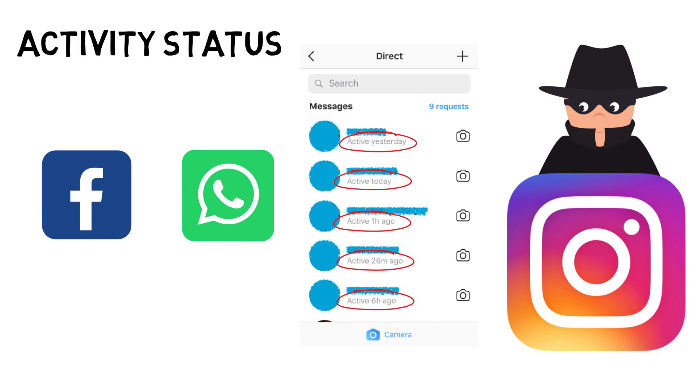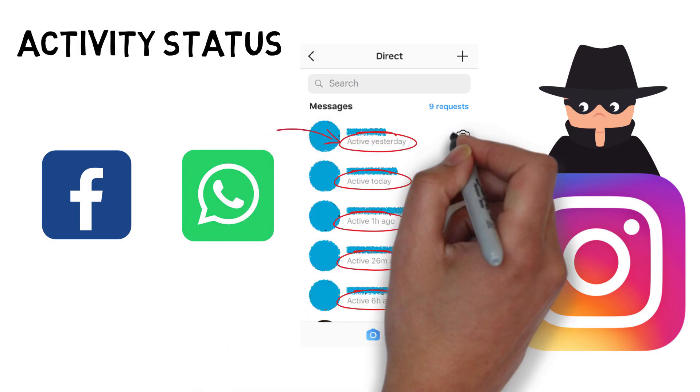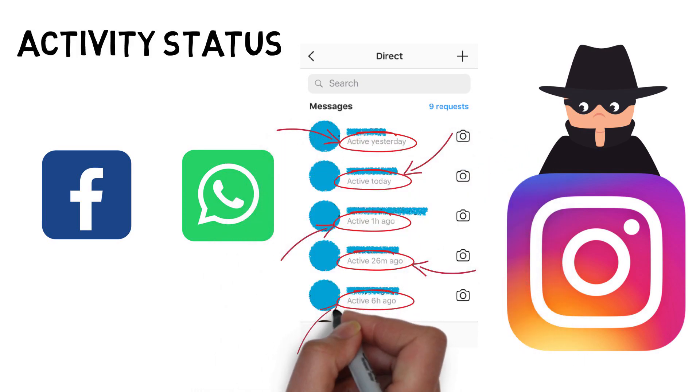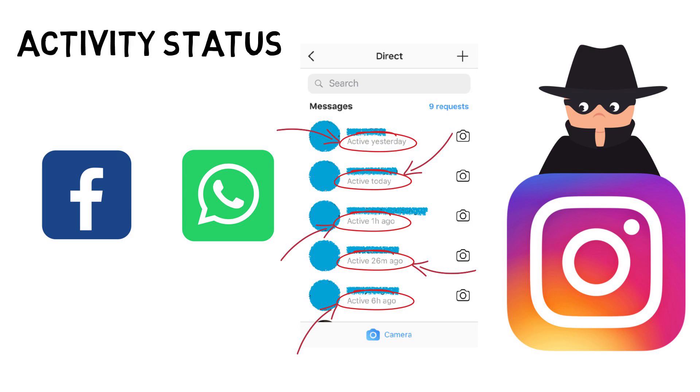To see it, all you have to do is go into your direct messages and look at the timestamp next to someone you've messaged and you'll know when they were last on the app.